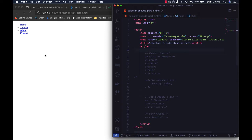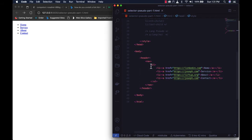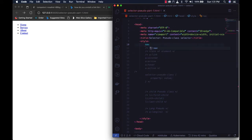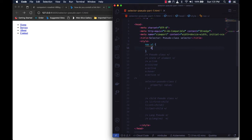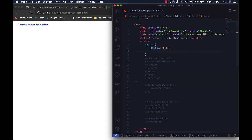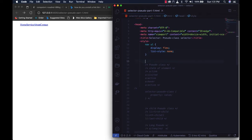We have a simple menu with links on them. Let me style it so it's a little more visible and clean. We have the header, ul, li, and anchor elements. The first thing I want to do is make the li elements horizontal and remove the bullet icons. Then I'll create spacing between them.